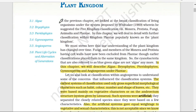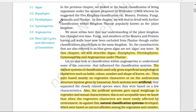In Plant Kingdom, we are going to study five major groups: number one, Algae; Bryophytes; Pteridophytes; Gymnosperms; and Angiosperms. We will study each of these five groups one by one in very detail manner.